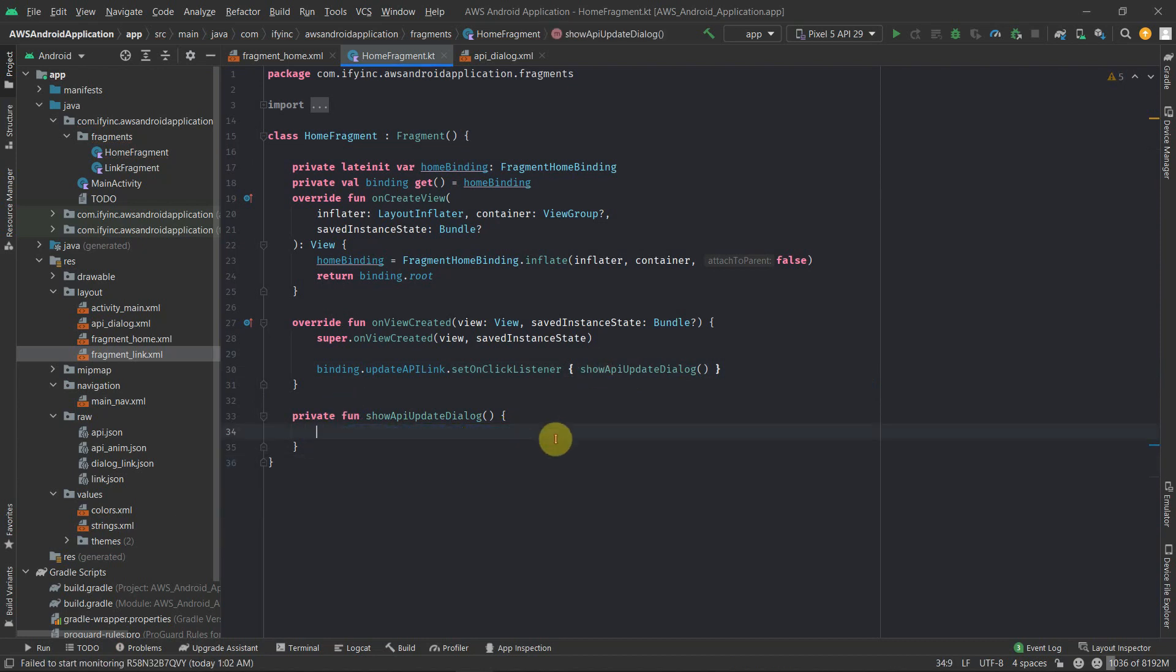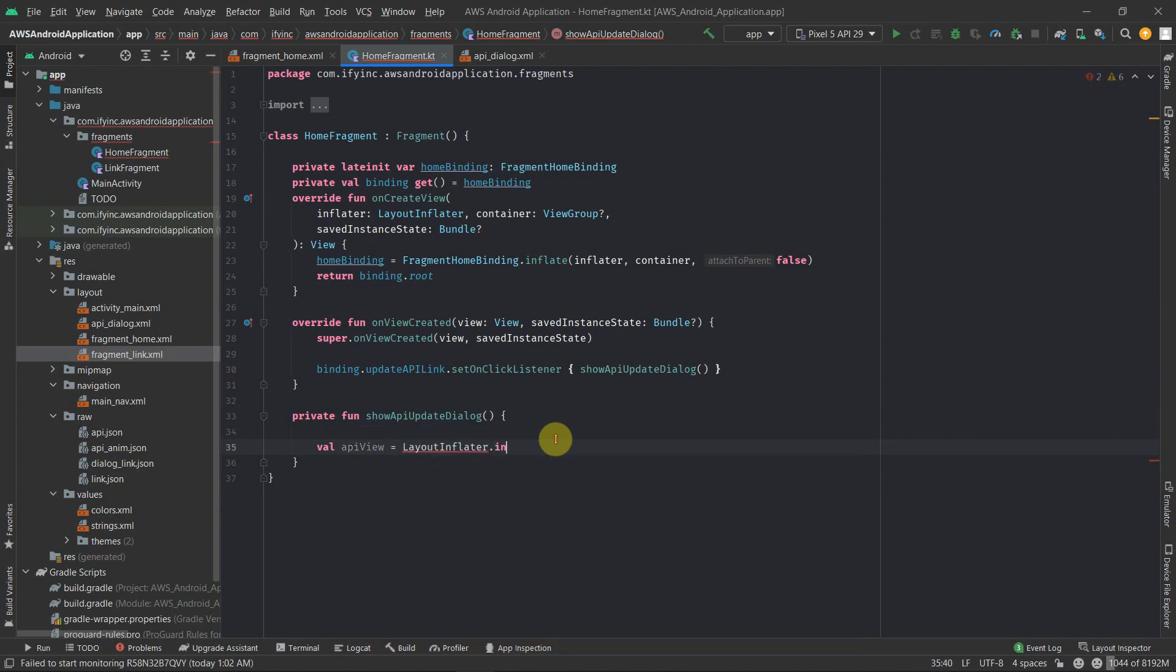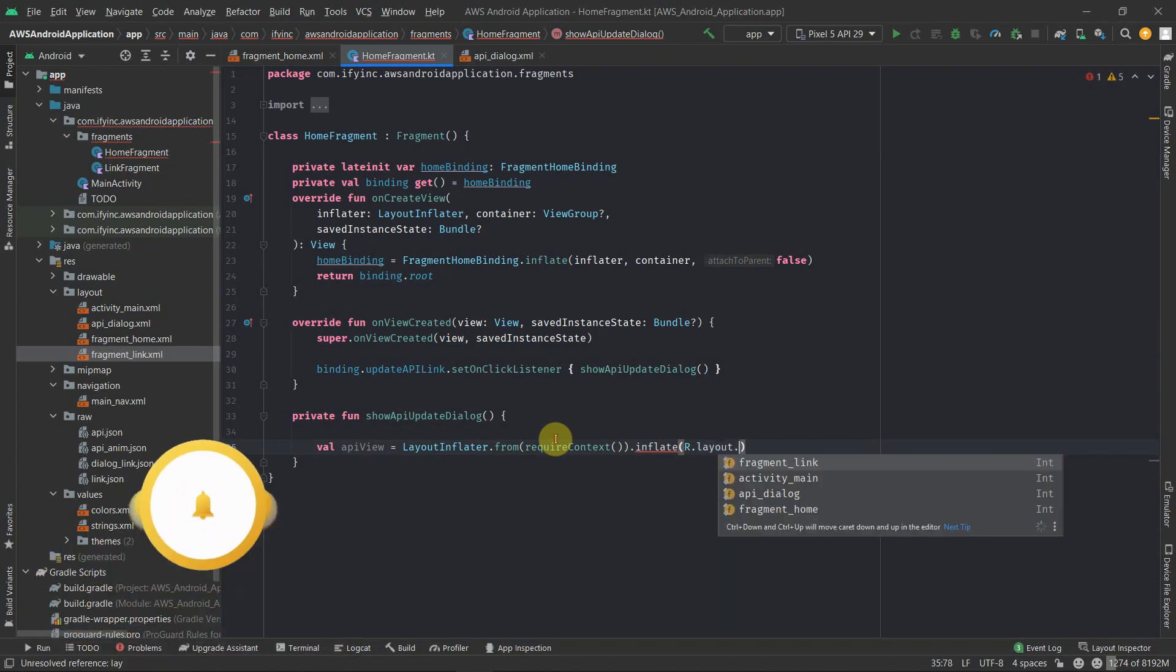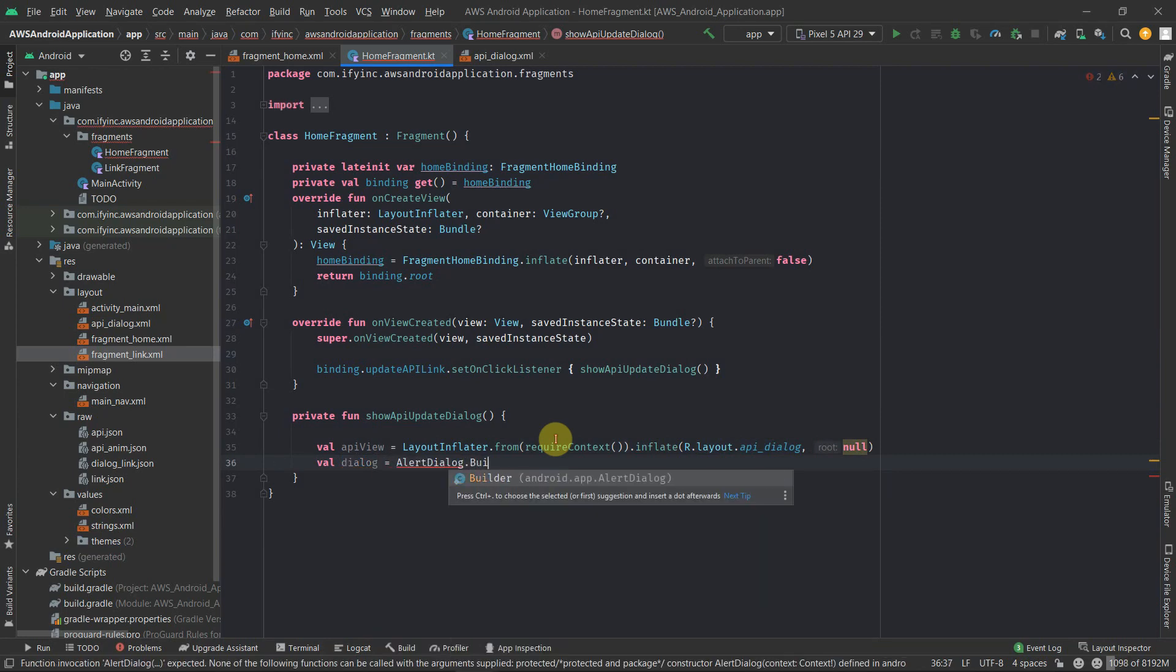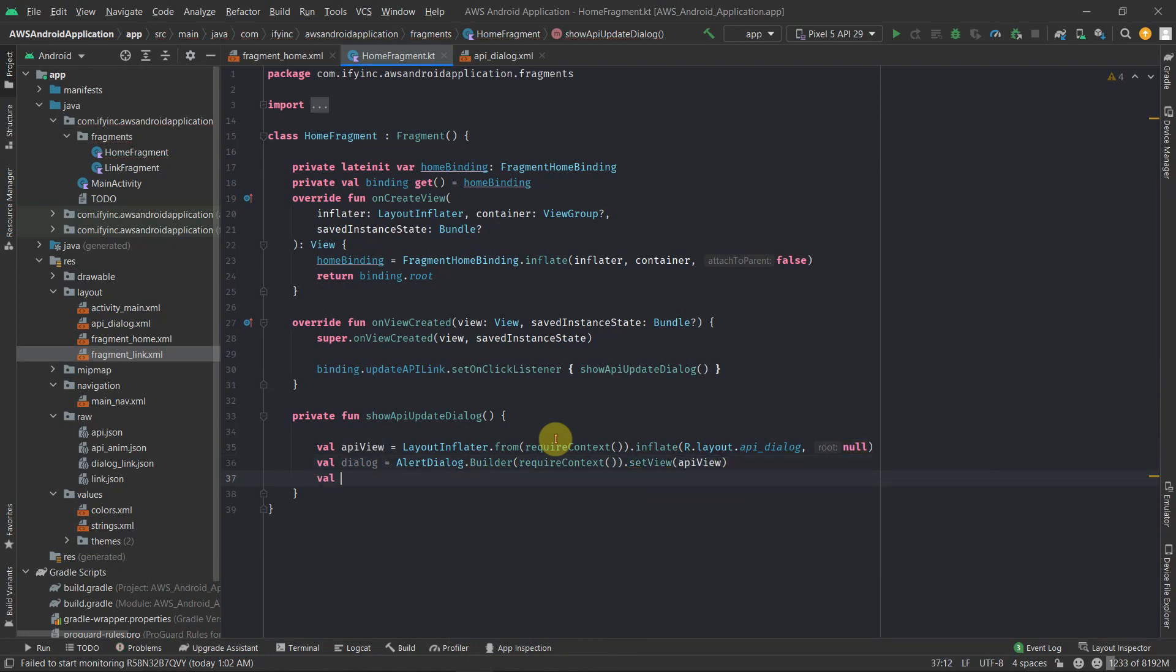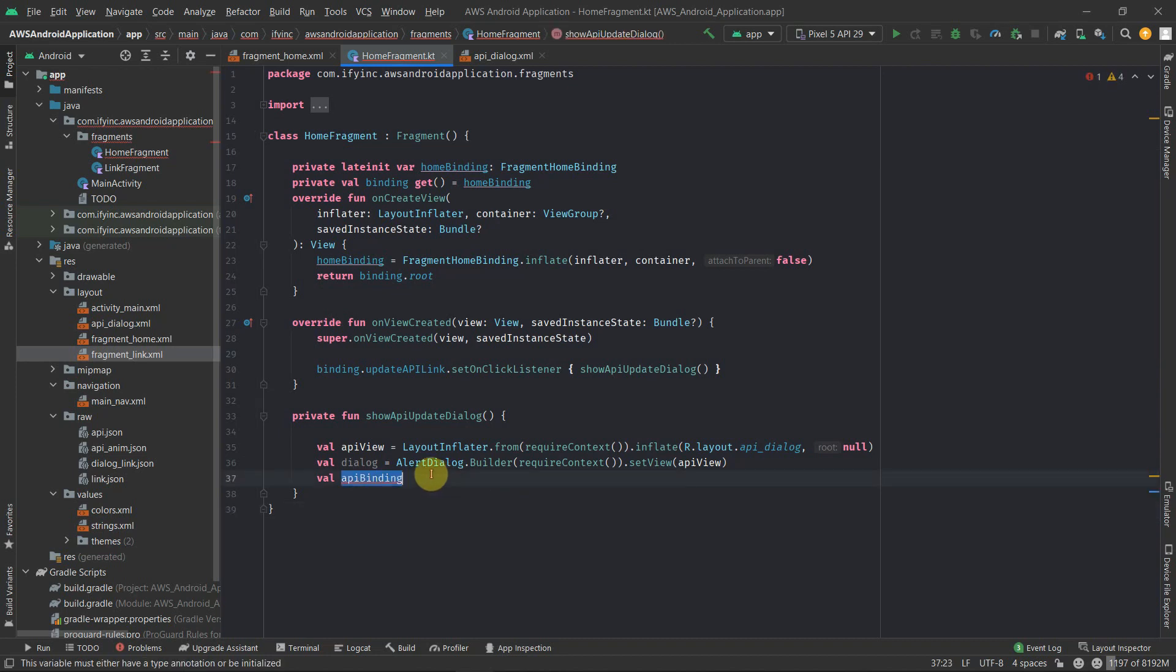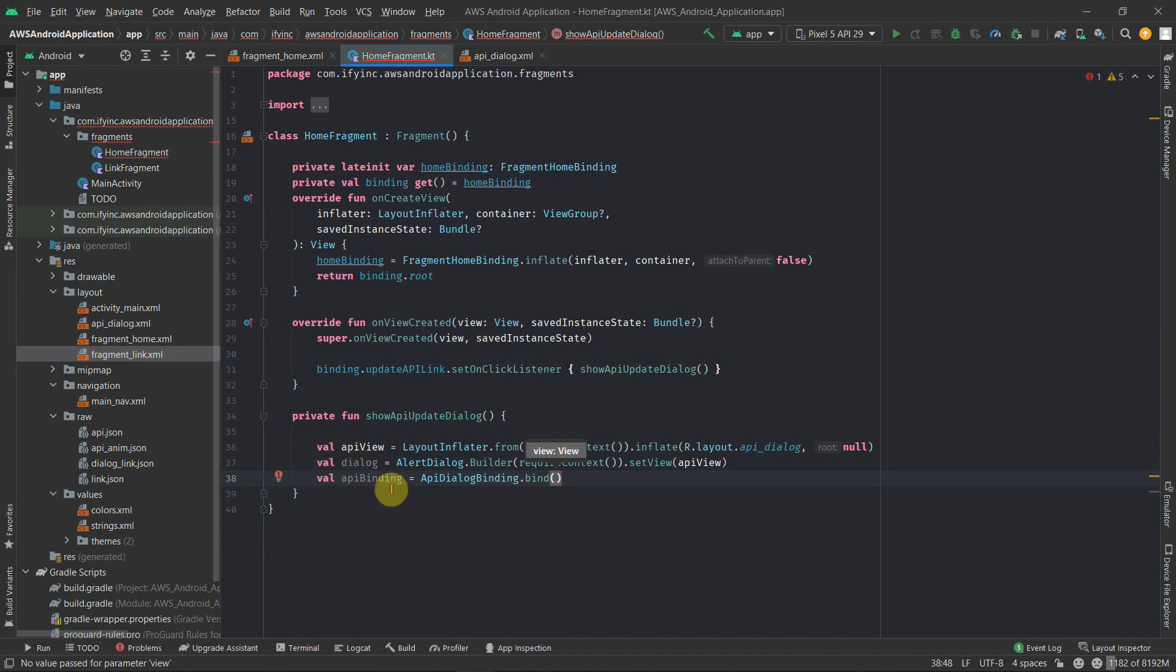So inside this, first we have to create a view. So API view is equal to layout inflator dot from, we require the context and dot inflate dot layout dot API dialog and parent we have to do as null. Then we have to create a dialog instance. So dialog is equal to, we'll be extending the alert dialog to create a custom dialog. So this also requires the instance and then we need to set the view and provide this API view. After that, in order to make use of all the components mentioned inside that API dialog binding, I'm creating a local variable called binding, which will be used as API dialog binding dot bind and we will be binding the view which we created which is API view. That's it.